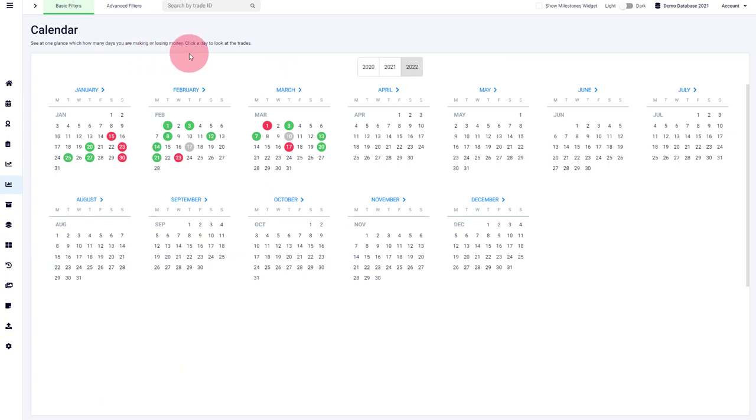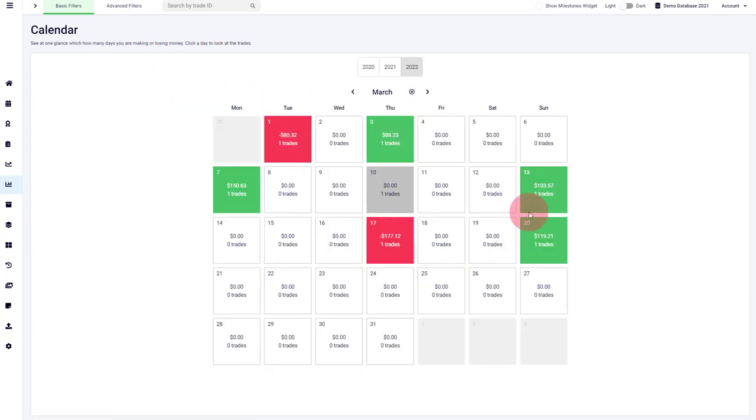And then if you want to get a detailed breakdown of your current month, you can even click on the header here. And then you will see a full breakdown of how many trades you have taken on a given day and what the outcome was.